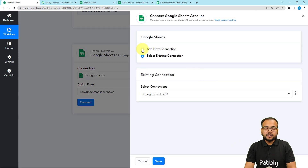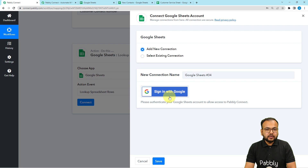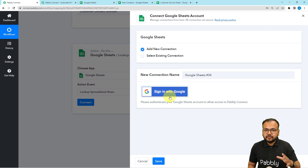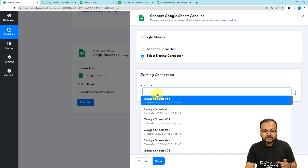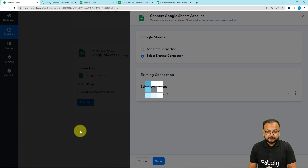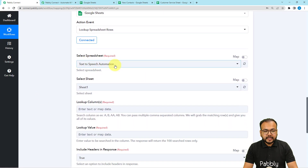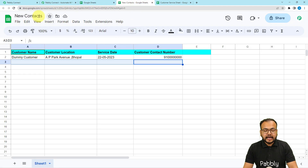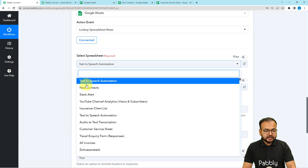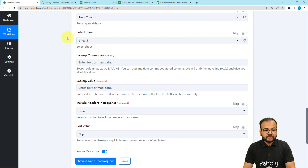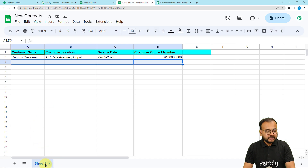Click on the Connect button. Select 'Add New Connection' and then click 'Sign in with Google' to connect with your Google account. After making the connection, it will be saved in your account. If you want to connect again, you can use your saved connections — like I am doing here by selecting the existing option. Choose your saved connection from the list and click Save. We are now connected. Here it is asking to select the spreadsheet name. My second spreadsheet is called 'New Contacts.' Select it. Then select the sheet, which is auto-populated as Sheet1.